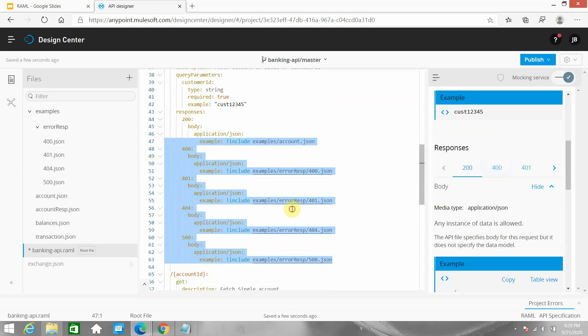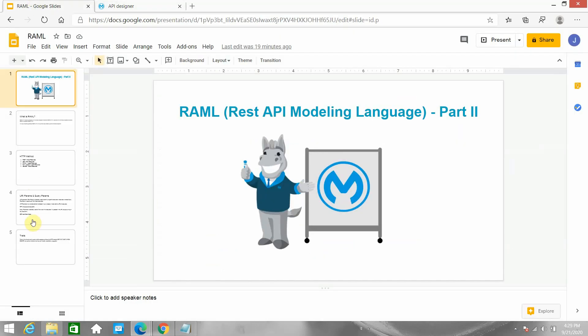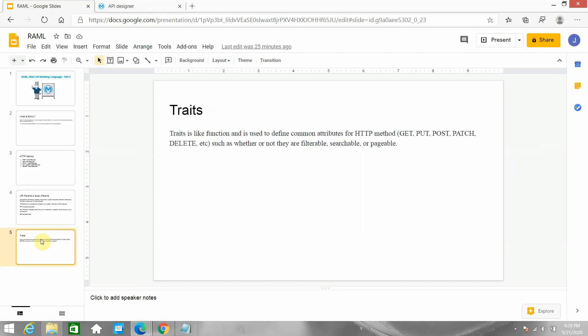I want to reuse this, so I will make use of traits. A trait is like a function - it is used to define common attributes for HTTP methods like GET, PUT, POST, PATCH, DELETE. In this case all these response codes are common attributes, such as whether they are filterable, searchable, or pageable. It's kind of like a function in any other language - you write your common code into that function and call it. For calling the trait in the root RAML we use the keyword 'is'.